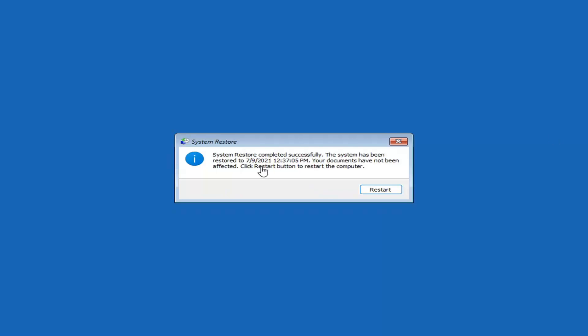System Restore completed successfully. The system has been restored; your documents have not been affected. Click the restart button to restart your computer, and go ahead and select restart.